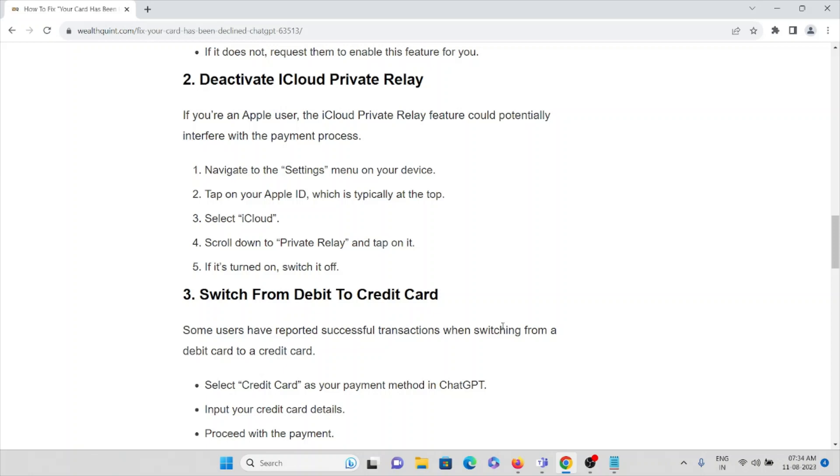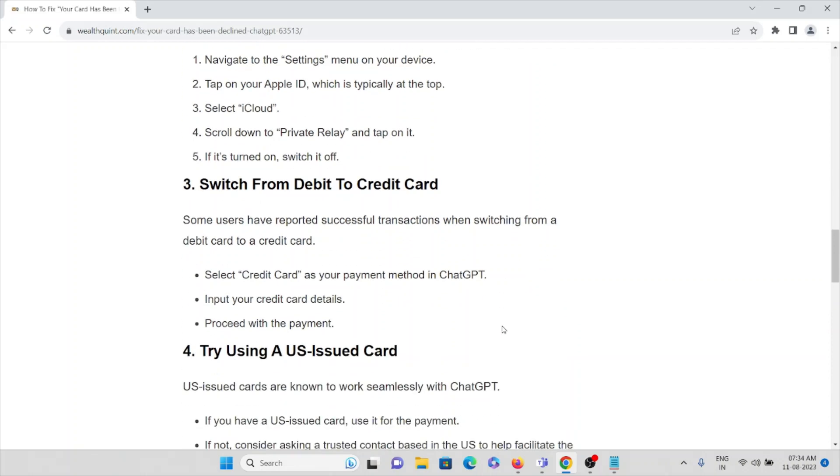The third method is: switch from debit to credit card. Some users have reported successful transactions when switching from debit to credit card. Select credit card as your payment method in ChatGPT, input your credit card details, and proceed with payment.